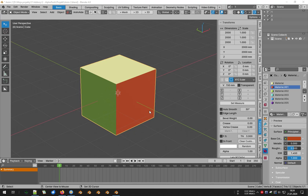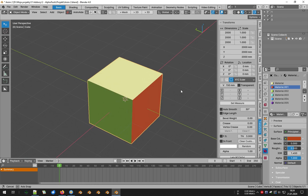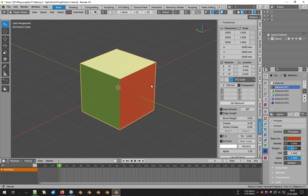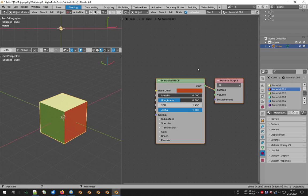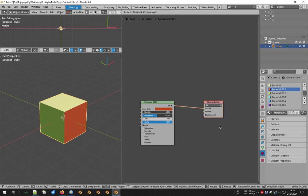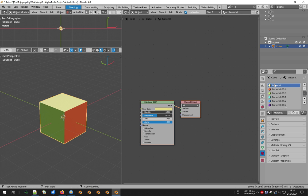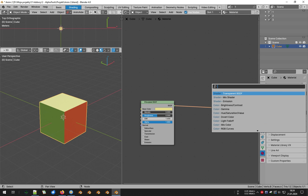Let's start with a very simple example: a cube with 6 different materials. Our task is to create an animation of its disappearance within 10 frames; we will use the EEVEE engine. First, we will do it the old way and see how much time and effort this process will require.